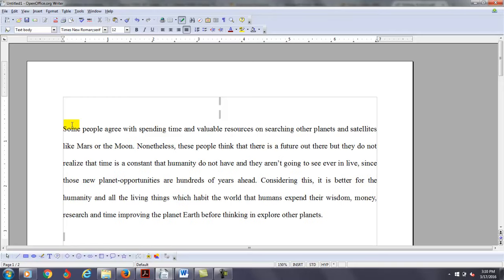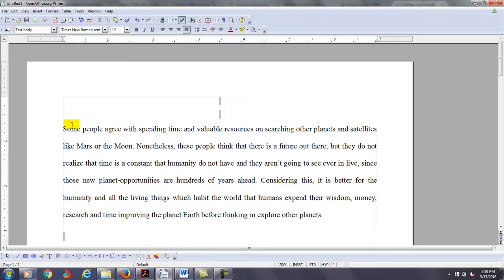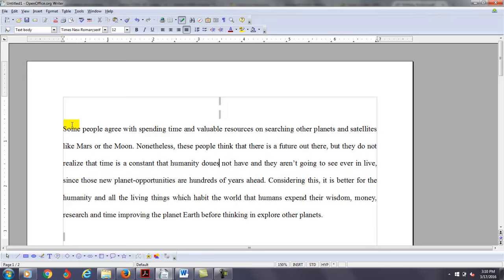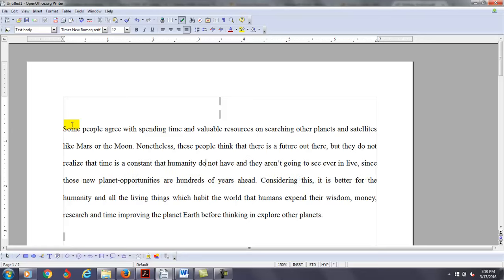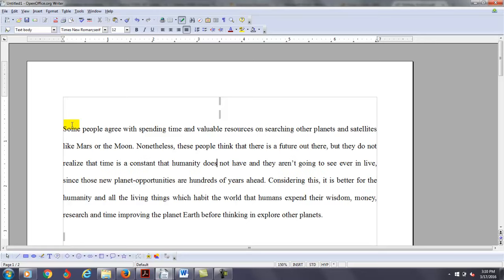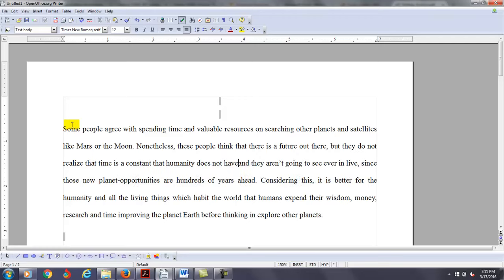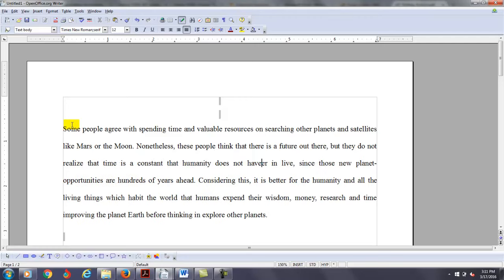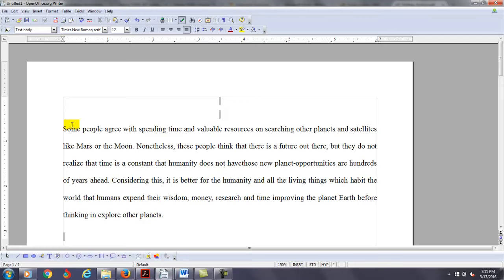these people think that there is a future out there, but they do not realize that time is constant, that humanity does not have. I wouldn't say any of this. Let's just get rid of this.